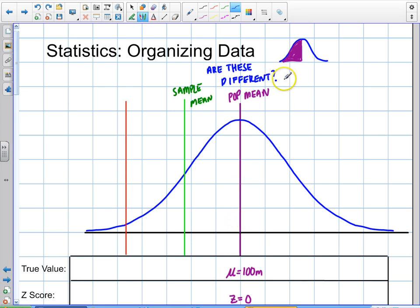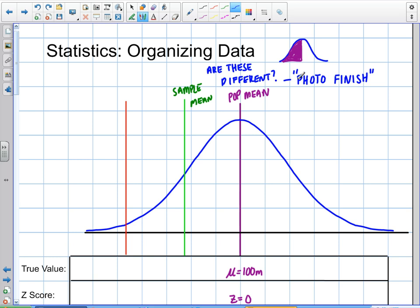Statistics is like doing a photo finish. Have you ever watched horse races or track and field when the race is so close that you cannot tell who won? That's what statistics is for. When I have two values that are really, really close together, how do you know they're different? What if you have a population mean of 100 and your sample mean is 99? It's close, and if you had a wide variance in your data, they may not be different at all.